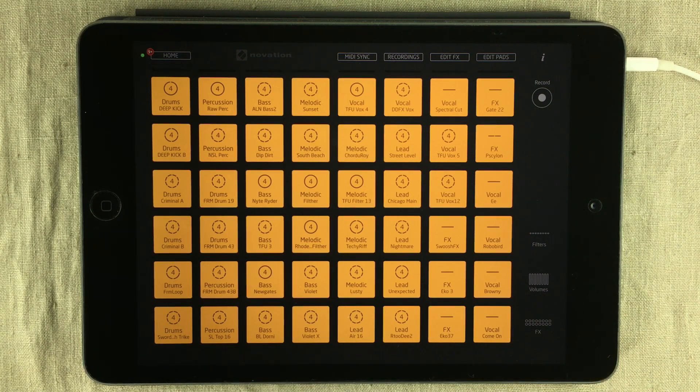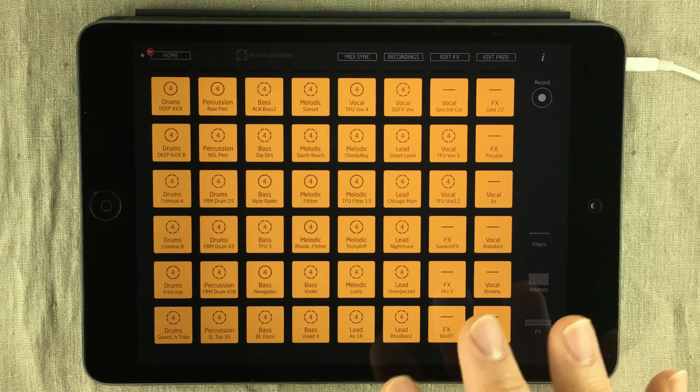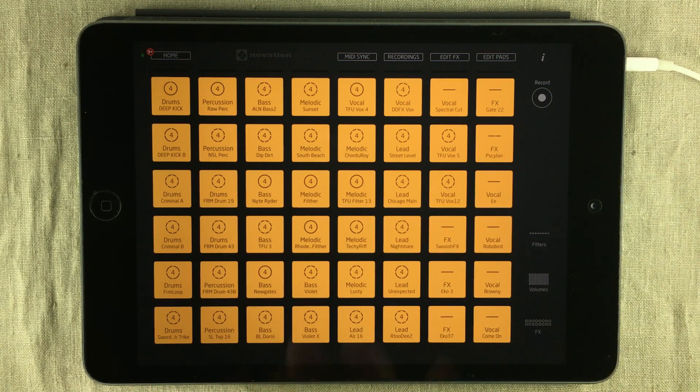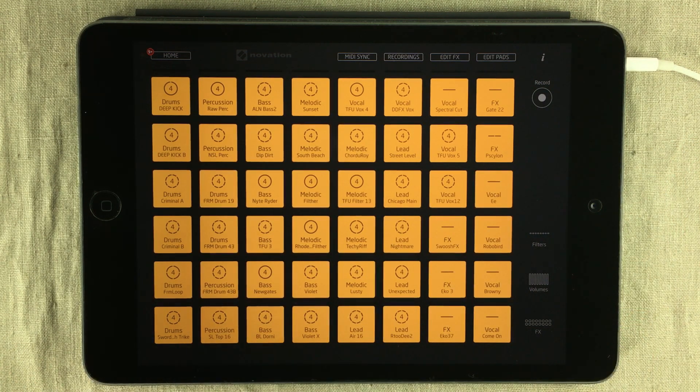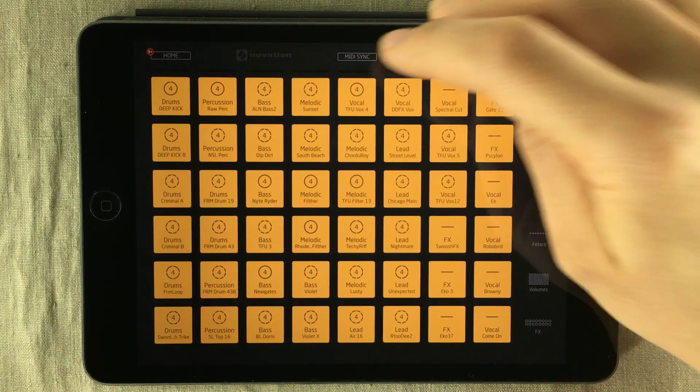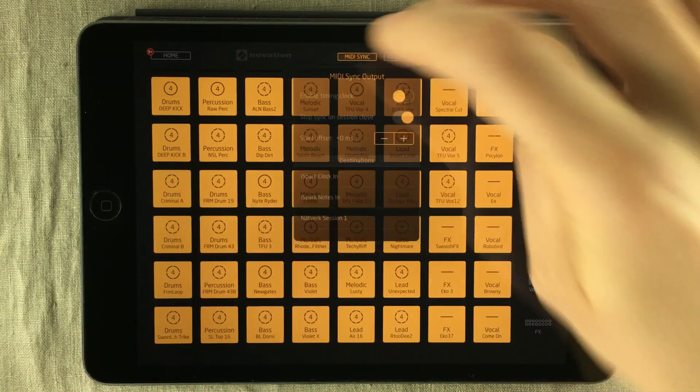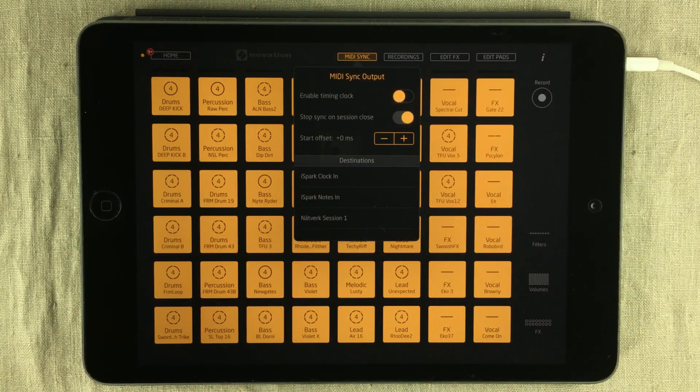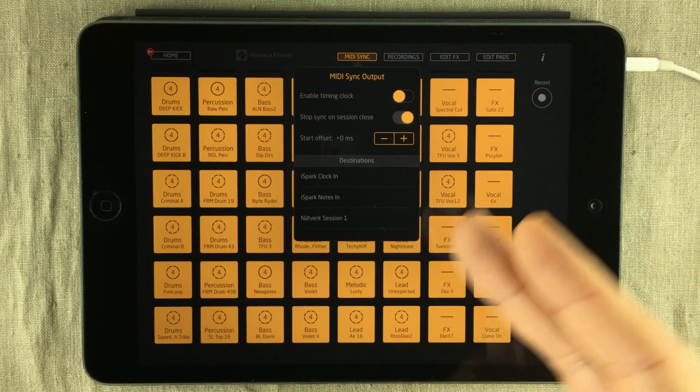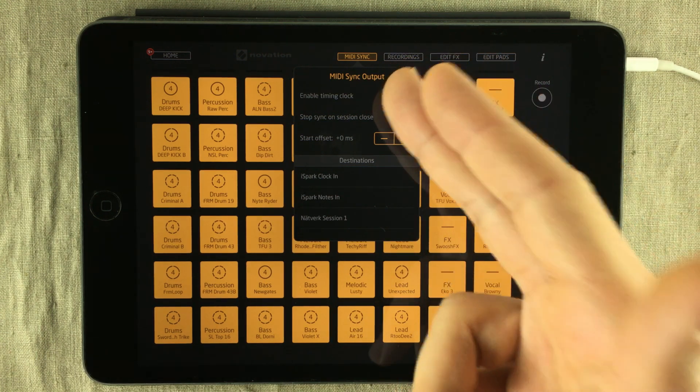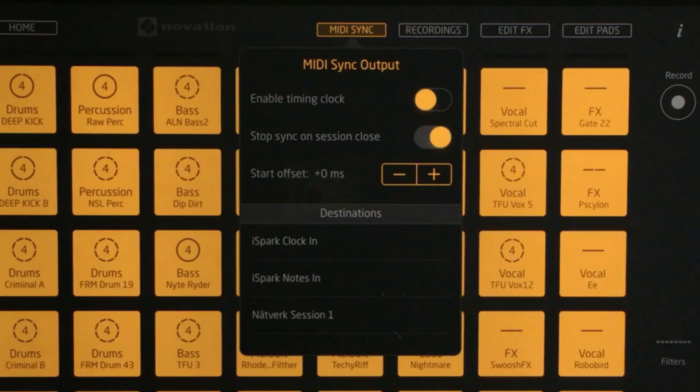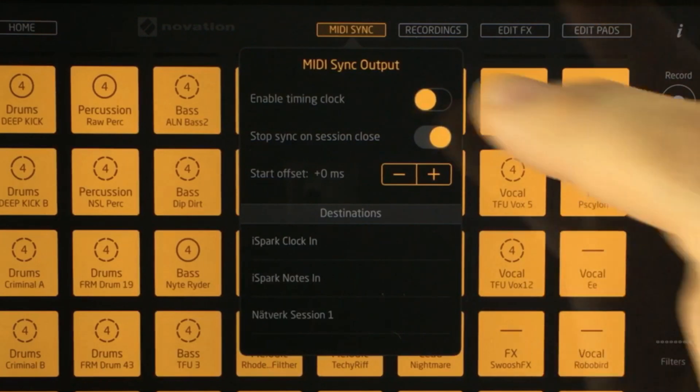To sync it up, make sure you've launched the apps that you want so every MIDI port is out there inside the MIDI cloud. Then go to the MIDI sync options. And if you can't do that, that means you haven't purchased the in-app purchase for the MIDI sync output, so you need to do that first.